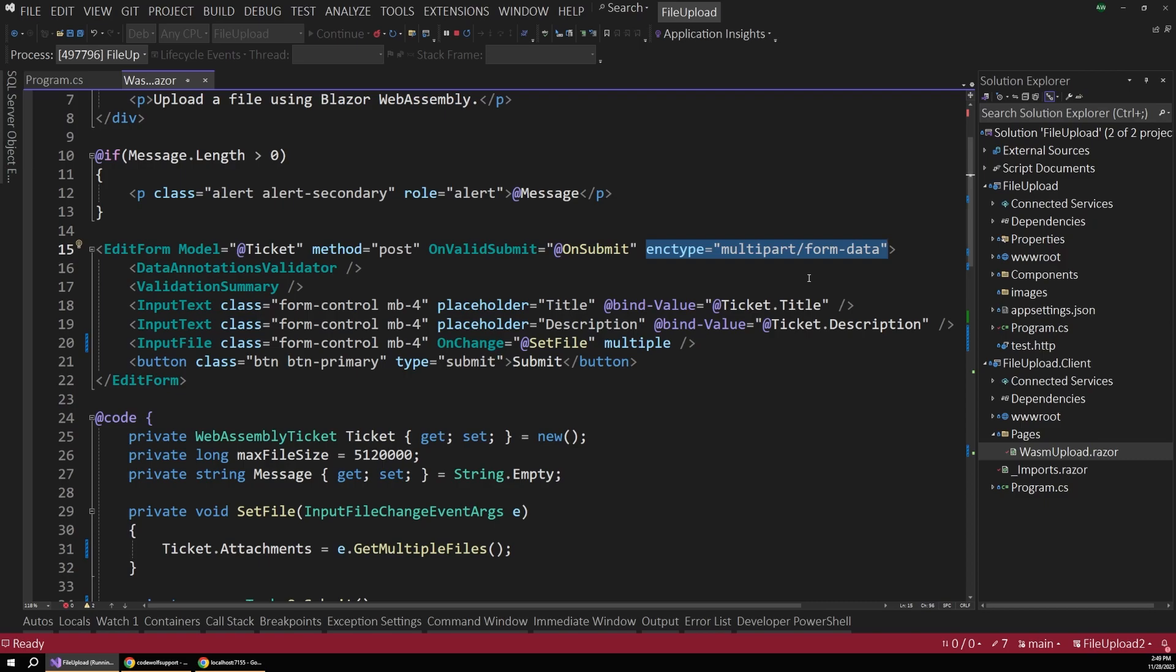And you want to make sure that you set this to multi-part form data. This is important. The form will not work properly without this. Now the rest of the form, we have our standard validation components to make sure the user fills out the properties when they submit the form.